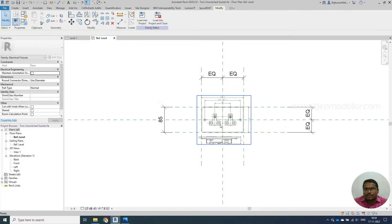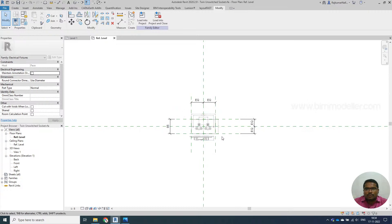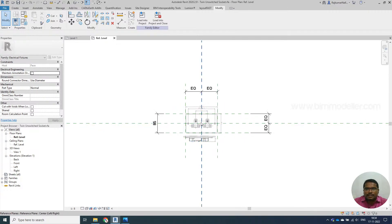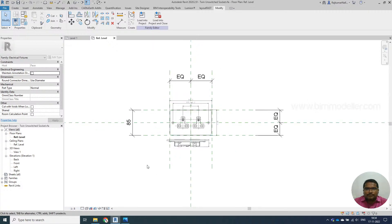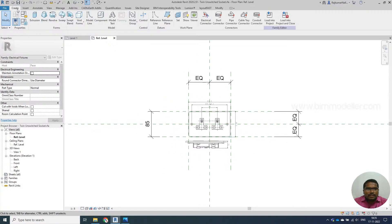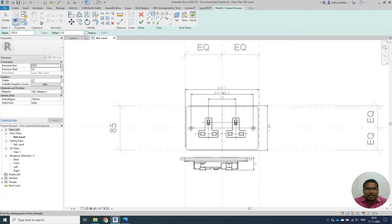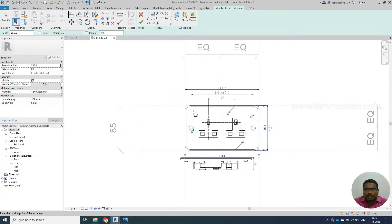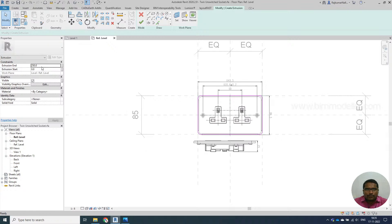We are doing this in the origin position, so when you place this family into the project and give zero for the elevation value, the center will be placed in the right location. The offset value will be calculated from the center of the position. I'm going to make a simple extrusion here, and I may need a radius of about 5 millimeters - let me try 5 millimeters and see how it comes.